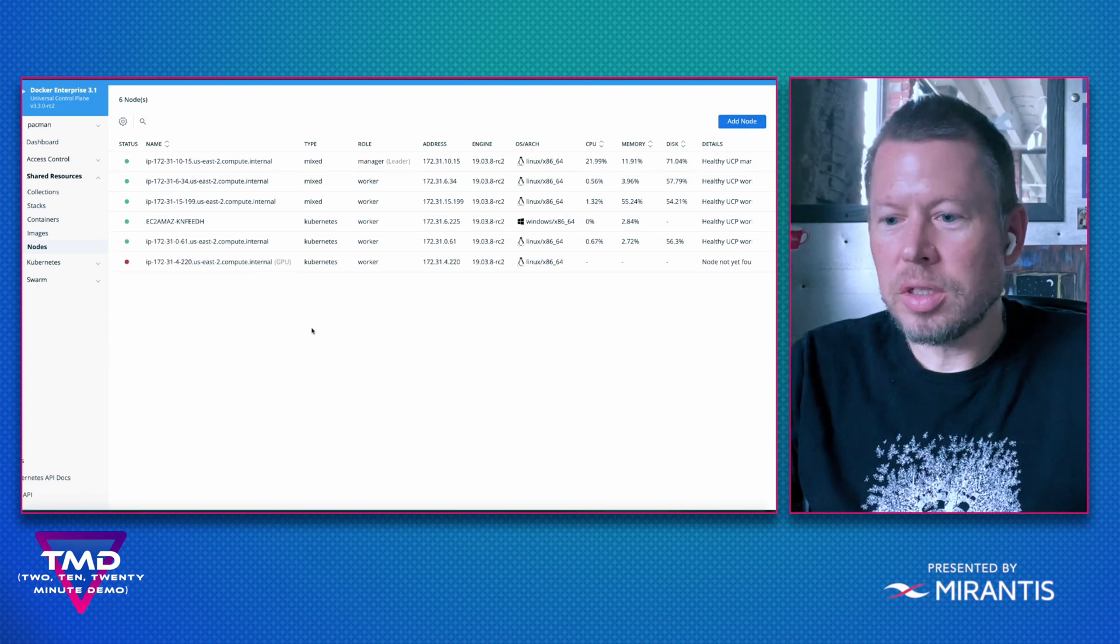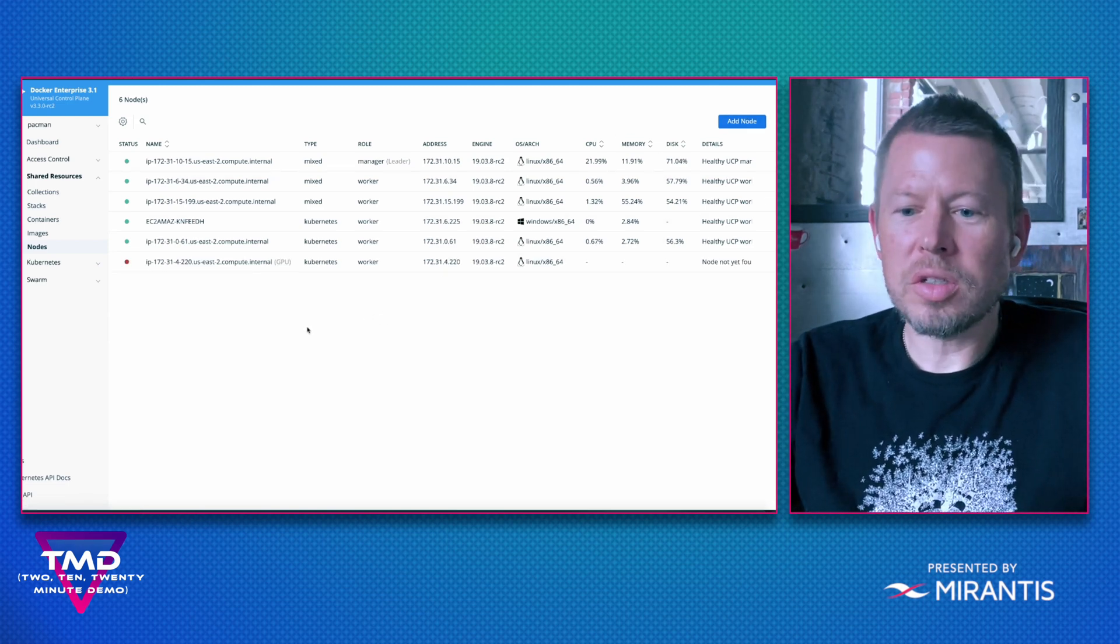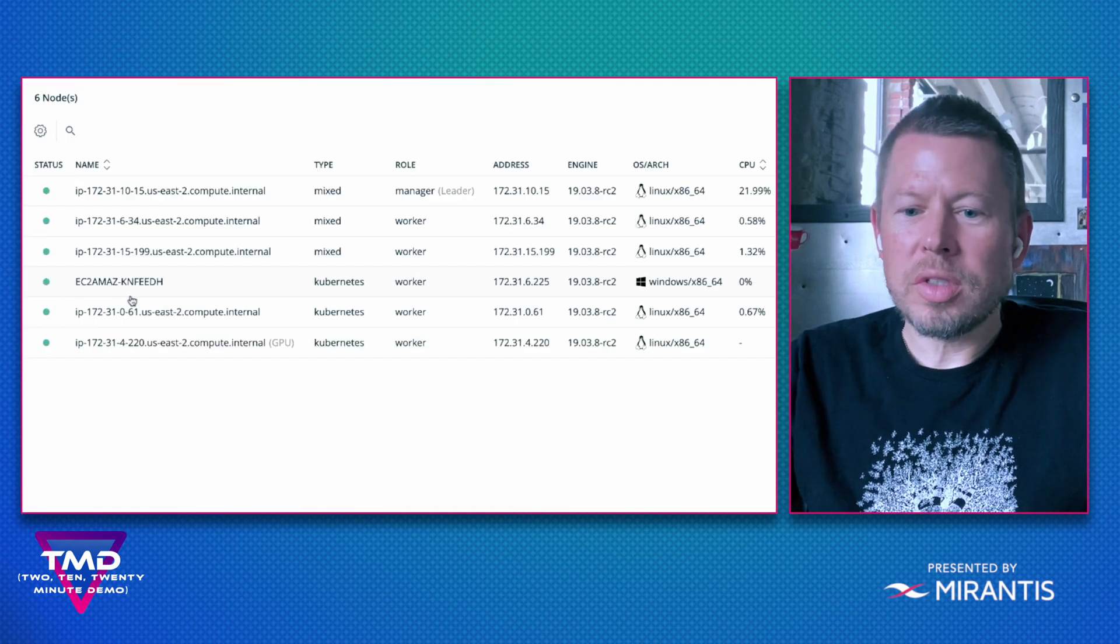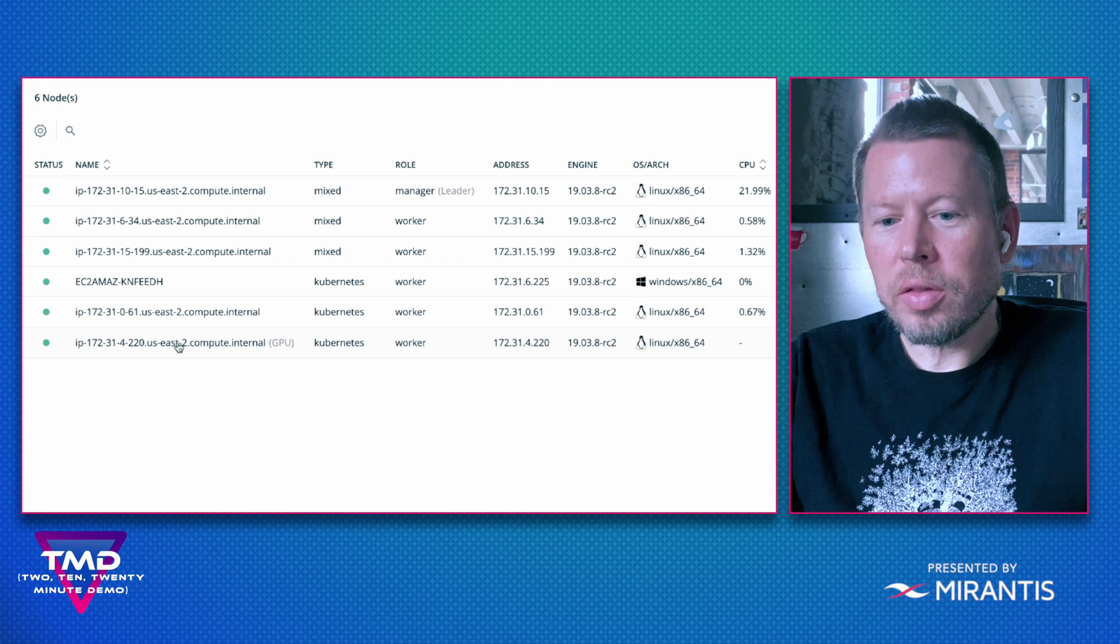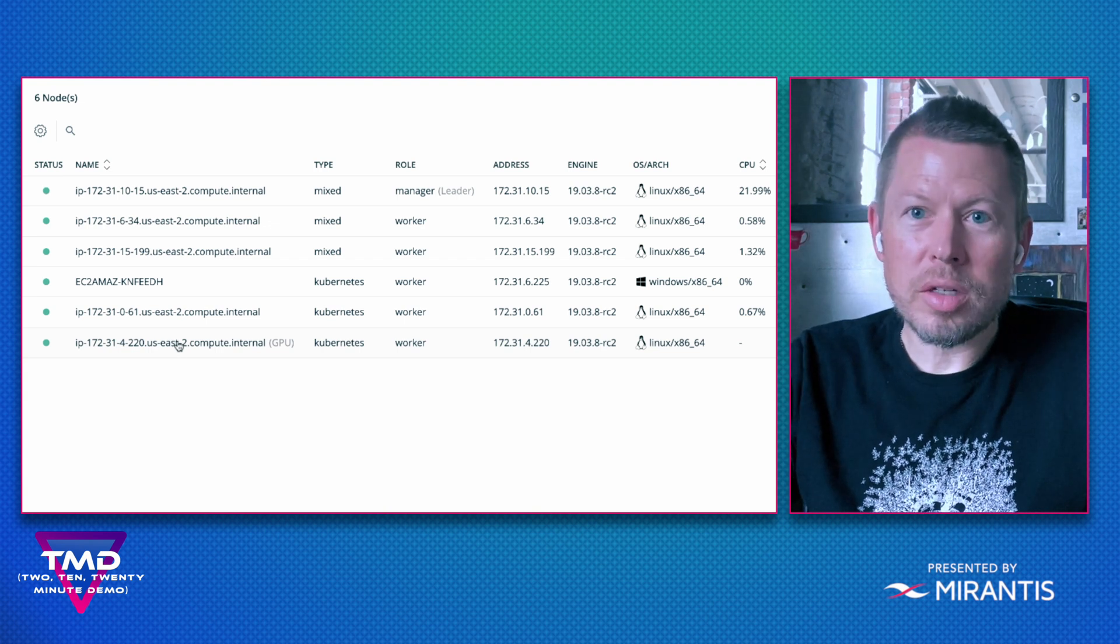Back in UCP, you can see that my node is initializing. Now I have a healthy node that's been added to my cluster.